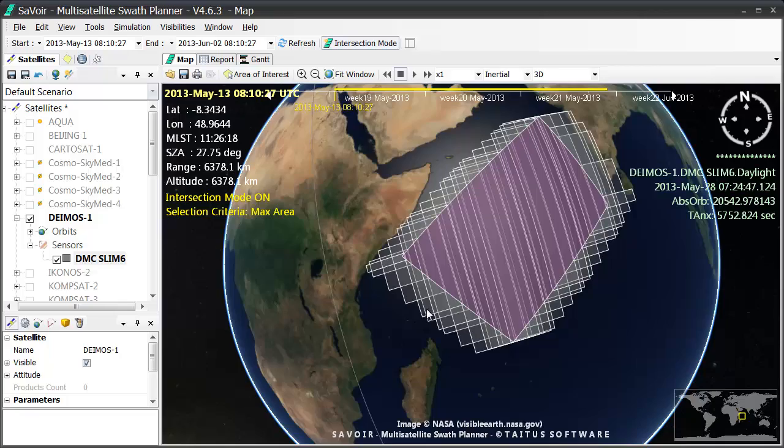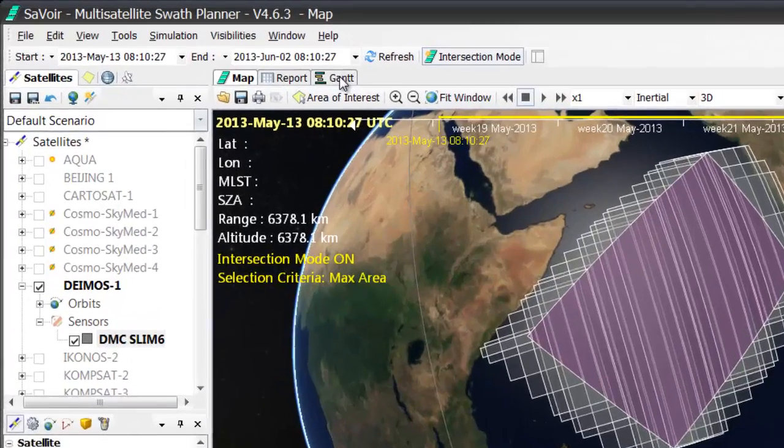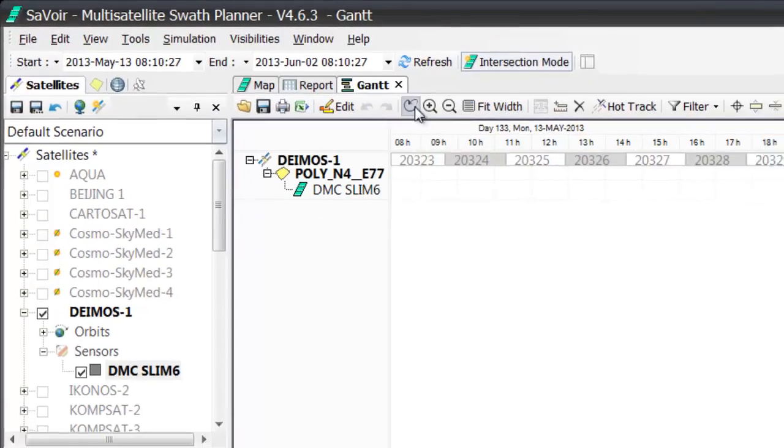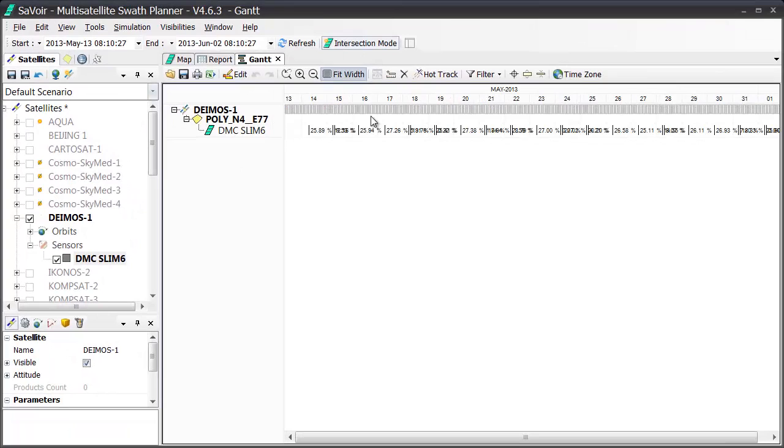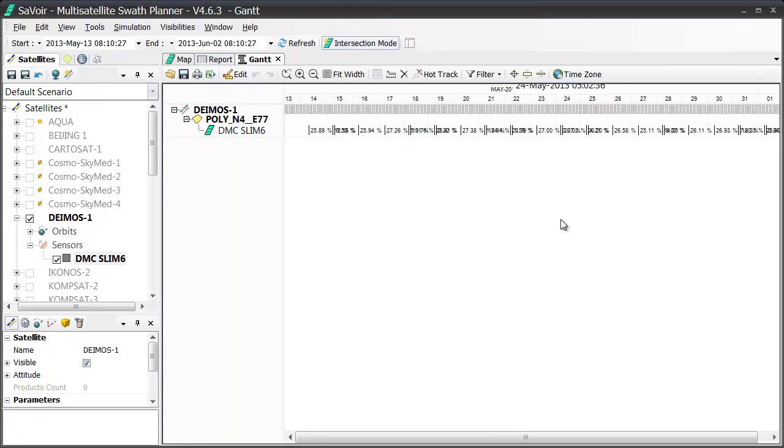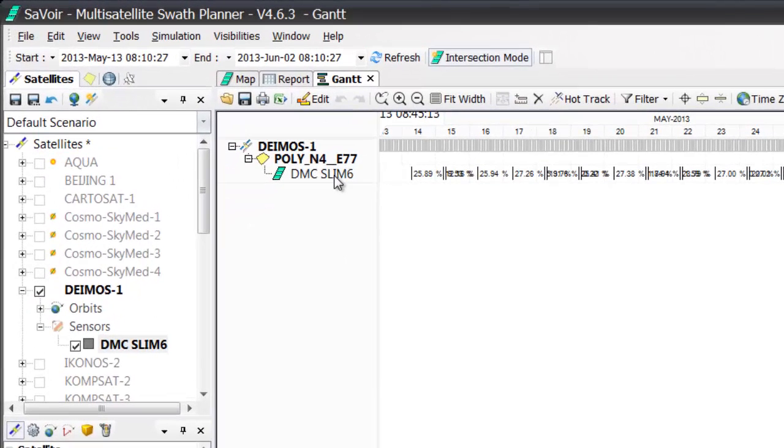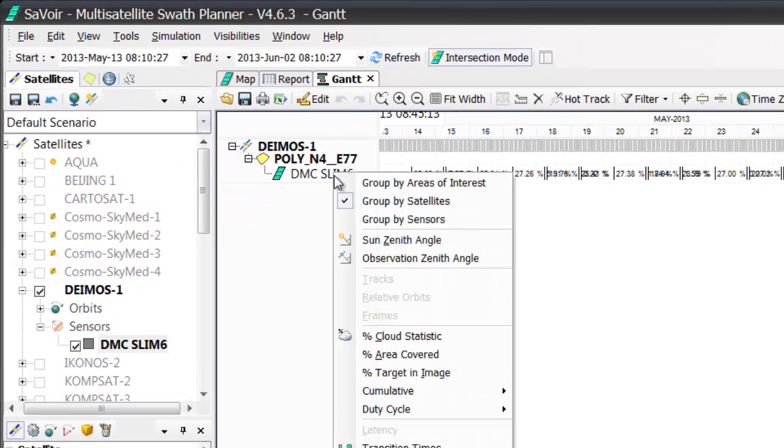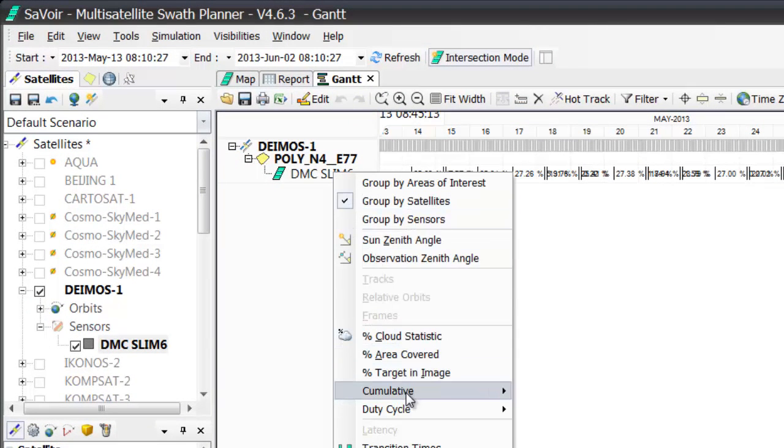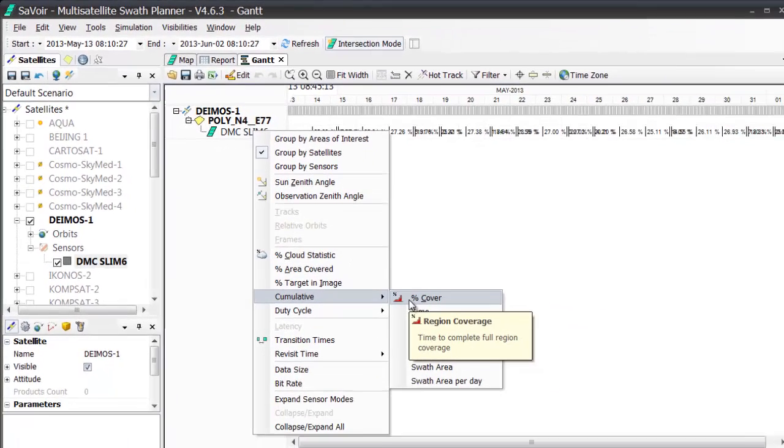If I go to the Gantt view here, I see the timeline of acquisitions displayed. There is a nice feature that I can use, called Cumulative Coverage. I'm going to place my cursor on the sensor here, and then I'm going to right-click, and I'm going to select the Cumulative submenu, Percent Cover.